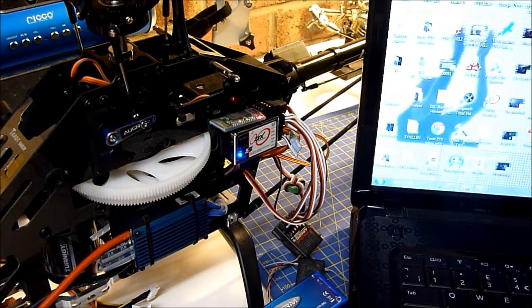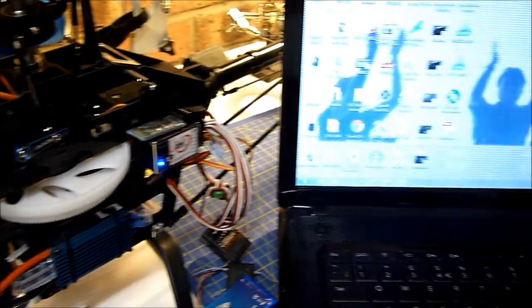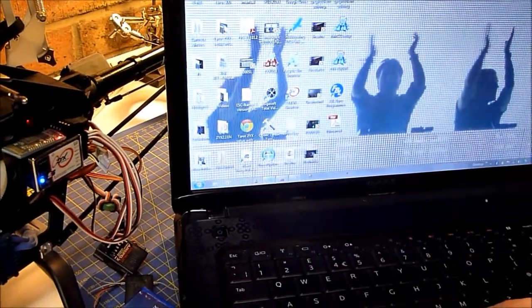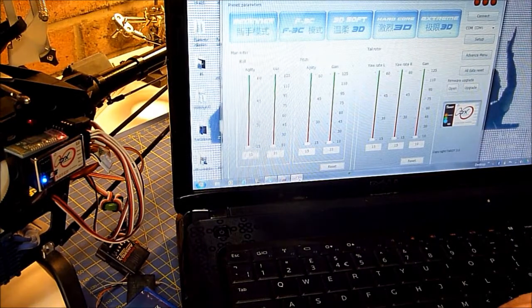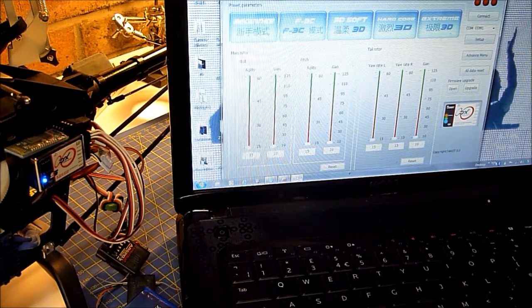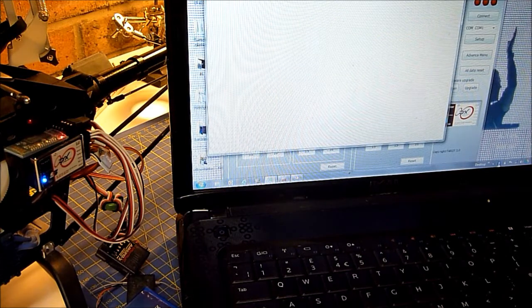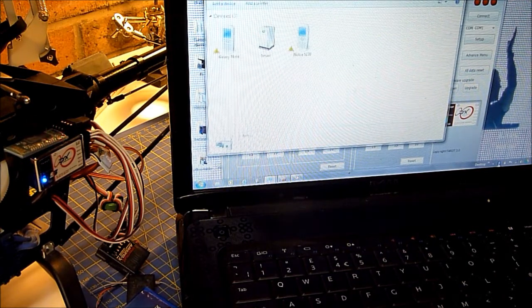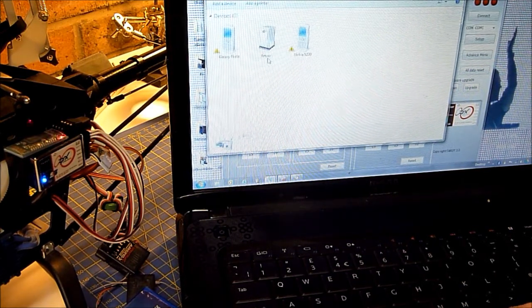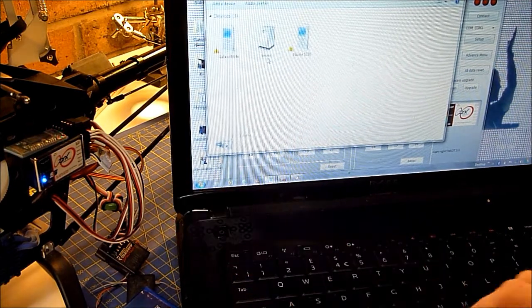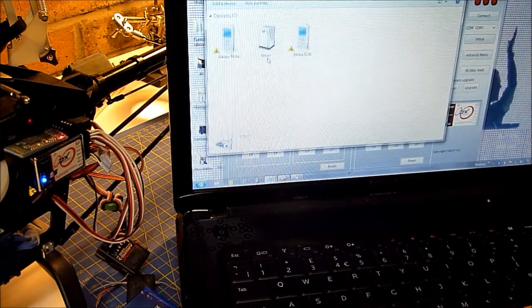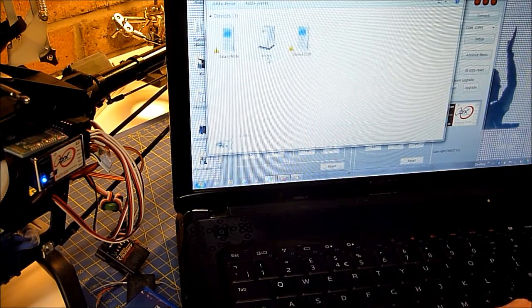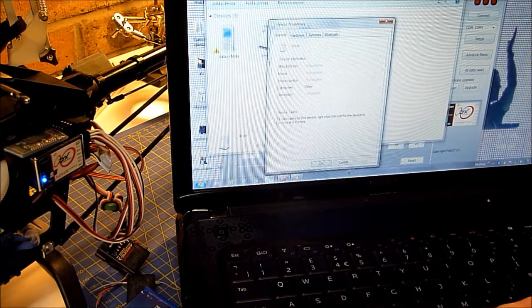Right, now we fire up the ZYX software. And go into the Bluetooth icon down the bottom here. And it should come up as LinVor. And that is the device name, that is the Bluetooth device for the gyro.